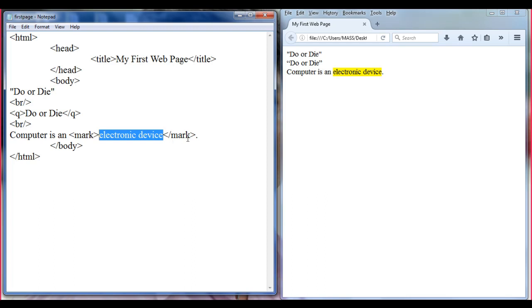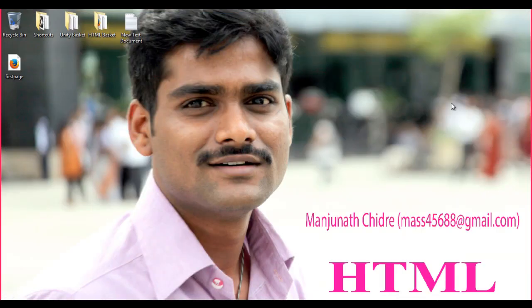This is how you can highlight content that is important, so the user can read it and understand it is an important part. So in this tutorial, we understood how to display double quotations around some content using the Q tag, and how to highlight some content using the mark tag. I think this much is enough for this tutorial, friends. In the next tutorial we will understand some other tags. Thank you guys, see you in the next tutorial. Keep learning, keep scrolling, keep sharing.